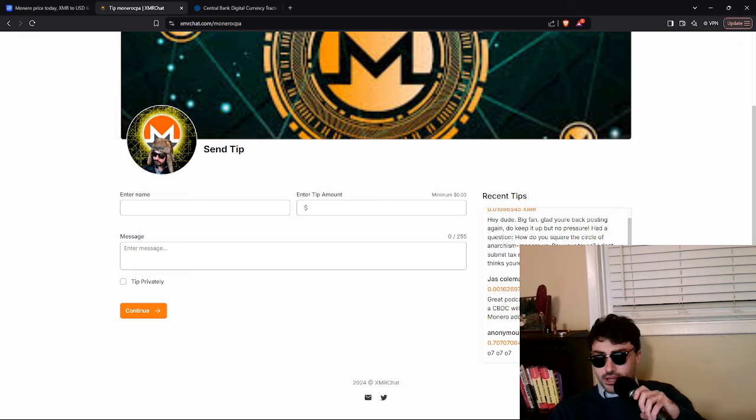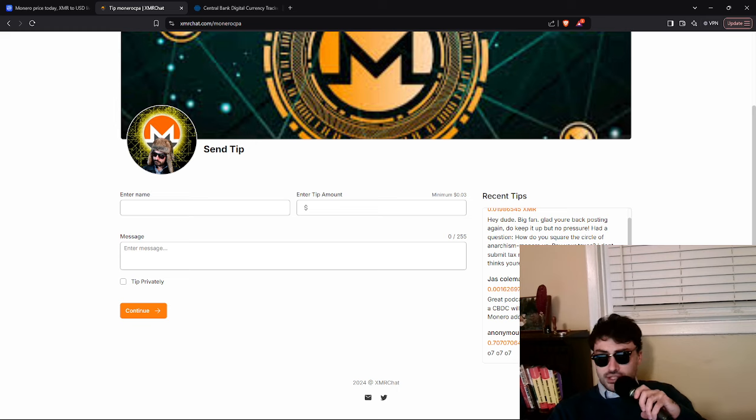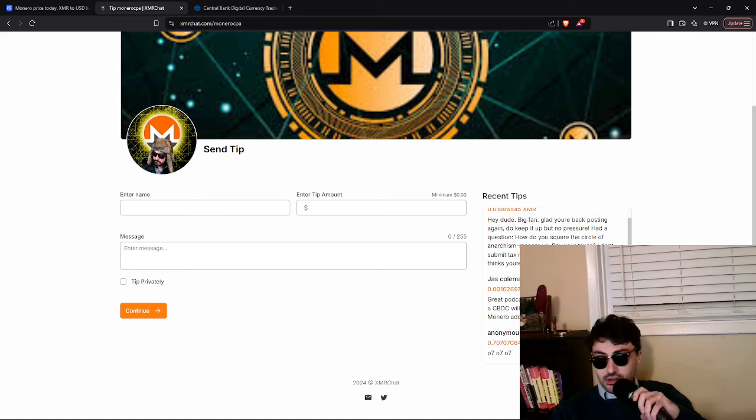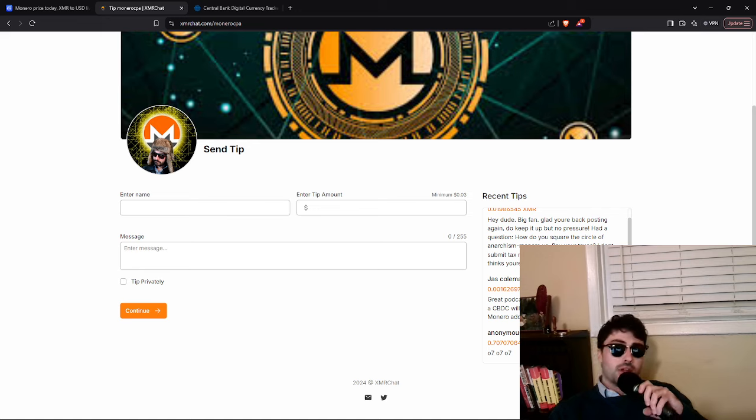I don't know if that's your first and last name jazz, but shout out to the OPSEC. You say great podcast. Do you think the introduction of a CBDC will be the main catalyst for large scale Monero adoption?